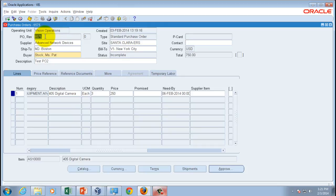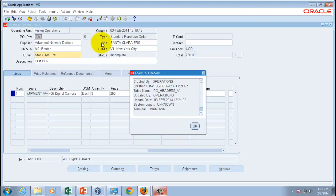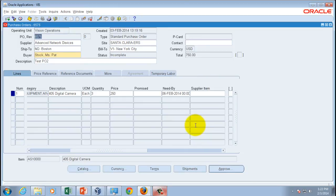An advantage of the Java-based UI is that it provides a number of additional menu functions. For instance, to see who created a record and when, go to Help and then Record History. It shows complete details: created by 'Operations', created on the 3rd of February, the last update date if modified, and technical details such as the table where the data is stored.